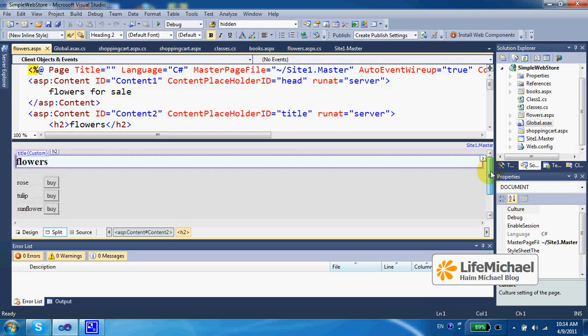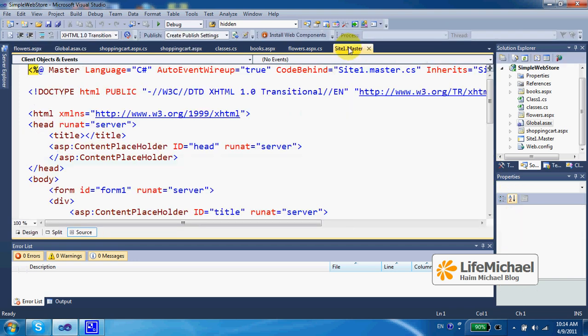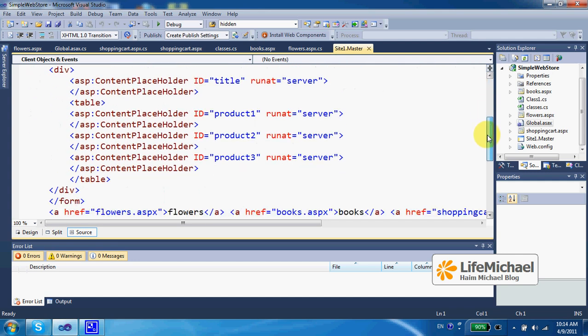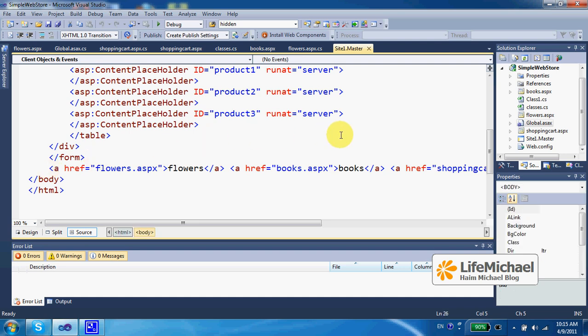Each one of these two webpages uses the same master page that takes care of displaying a row of links on the bottom of the page, links for all webpages this web application includes.